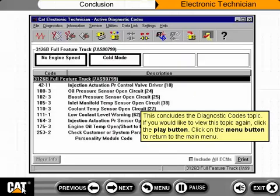This concludes the Diagnostic Codes topic. If you would like to view this topic again, click the Play button. Click on the Menu button to return to the Main Menu.